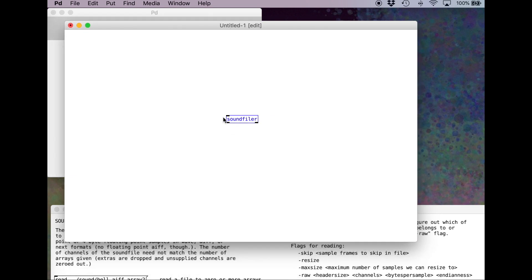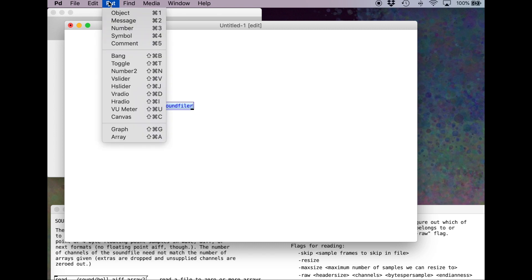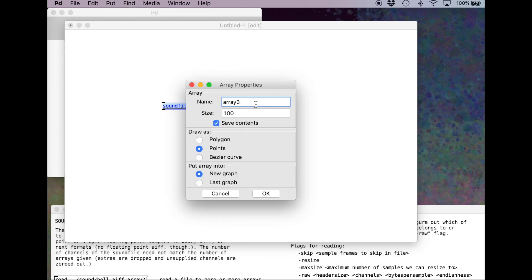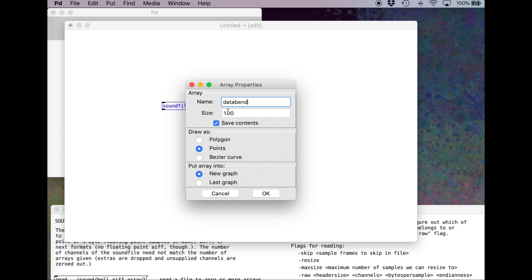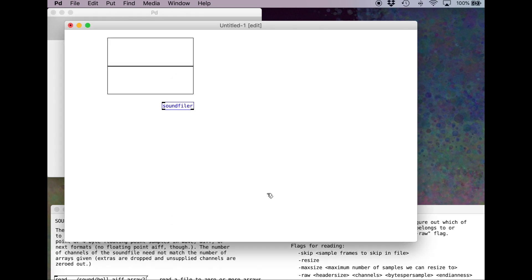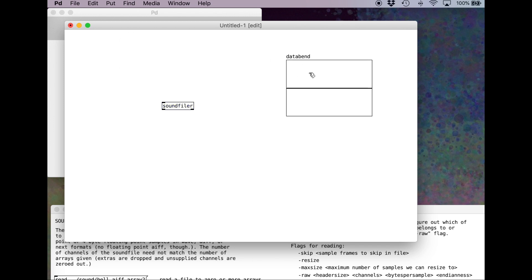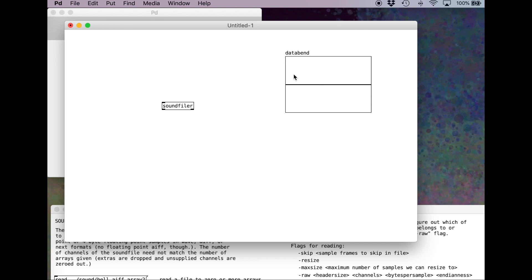Let's make a buffer, a place in the memory where I can keep this raw data. Put an array. Let's call this array data bend. The size doesn't matter because we'll resize the array to match the file that we're opening. Remember, in a digital system, an audio file is just a list of amplitudes that are happening over time. We're going to convert the raw data to a list of amplitudes in an array that we can play back. Here it is. We can see that it's called data bend. If I go command E, I could draw all sorts of fun stuff in here. This might be another interesting way to design some sounds, but not for today.